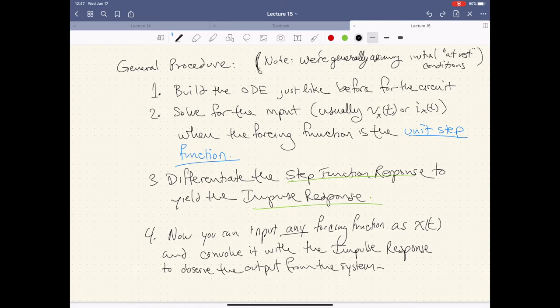Here's the general procedure — note that we're generally assuming our initial condition is at rest. This is not always going to be the case, so we'll have to be careful when it's not, but for most of the time we're going to assume it's at rest. And if we have conditions at rest, we're going to be in good shape.